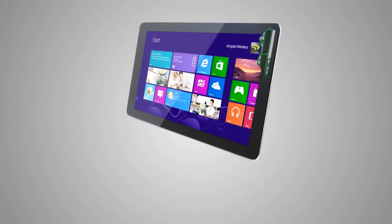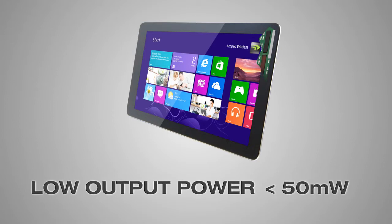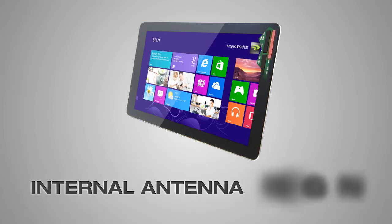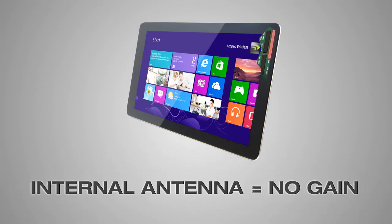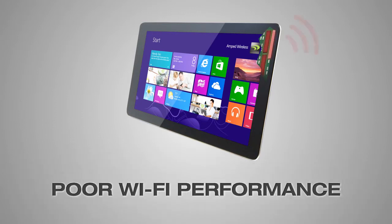Standard Wi-Fi adapters on Windows 8 devices have low Wi-Fi output power, usually less than 50 milliwatts. In addition, they use internal antennas with no gain that are designed directly into the monitor. This causes interference and sacrifices Wi-Fi performance for a thinner screen.